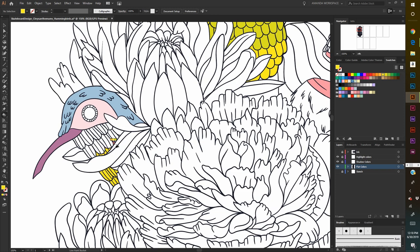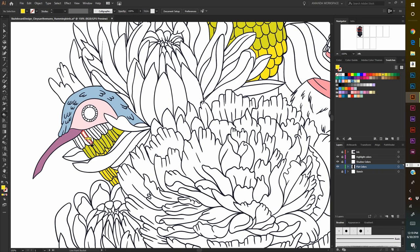I wonder what my next skateboard slash snowboard design should be. Comment down below if you have any ideas of what I should create next for my skateboard or snowboard designs. What theme do you think I should go with?